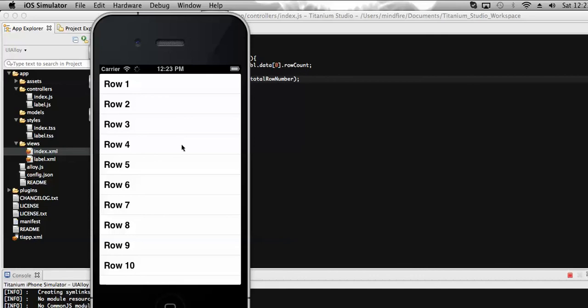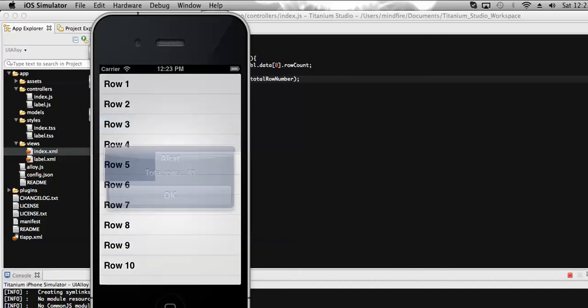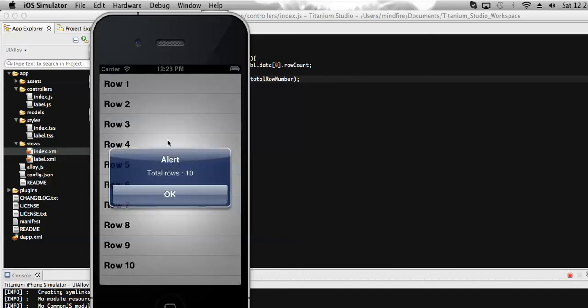So let's click on any of the rows here. So here you can see that it shows total rows is 10. So by this way we can get the number of rows present on the table.